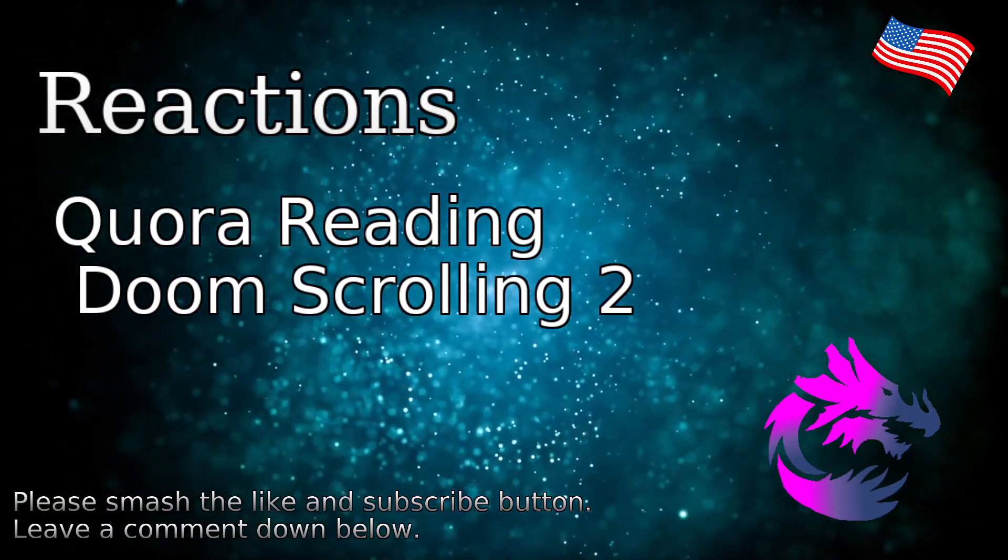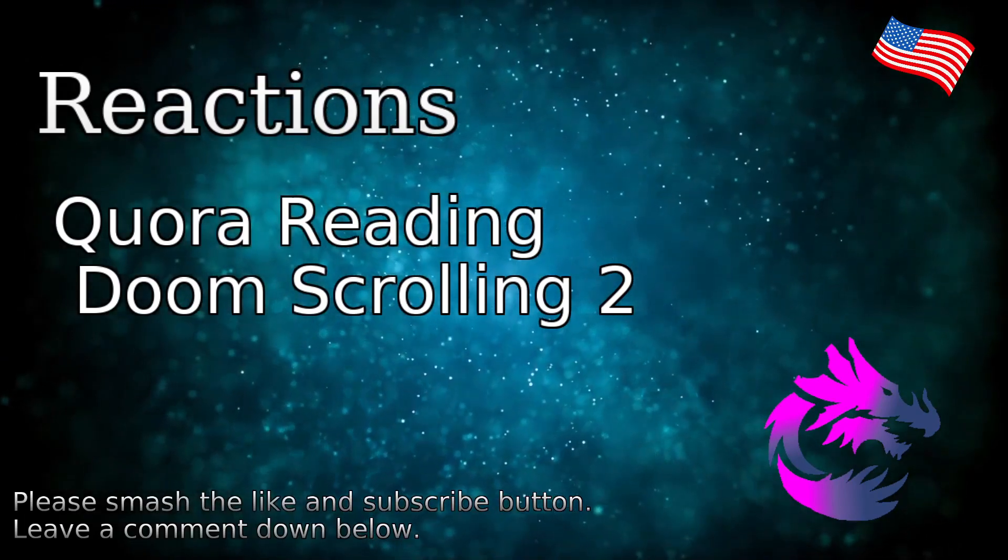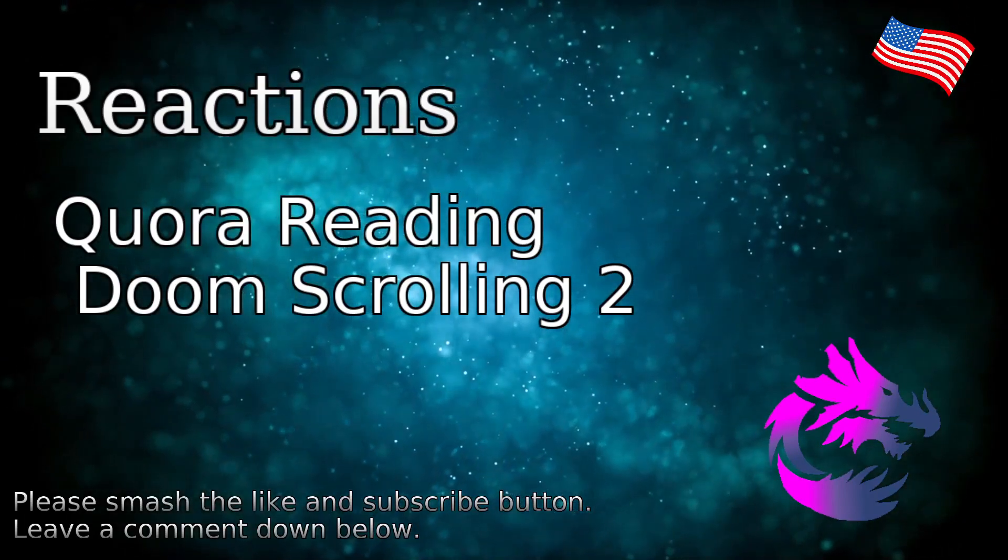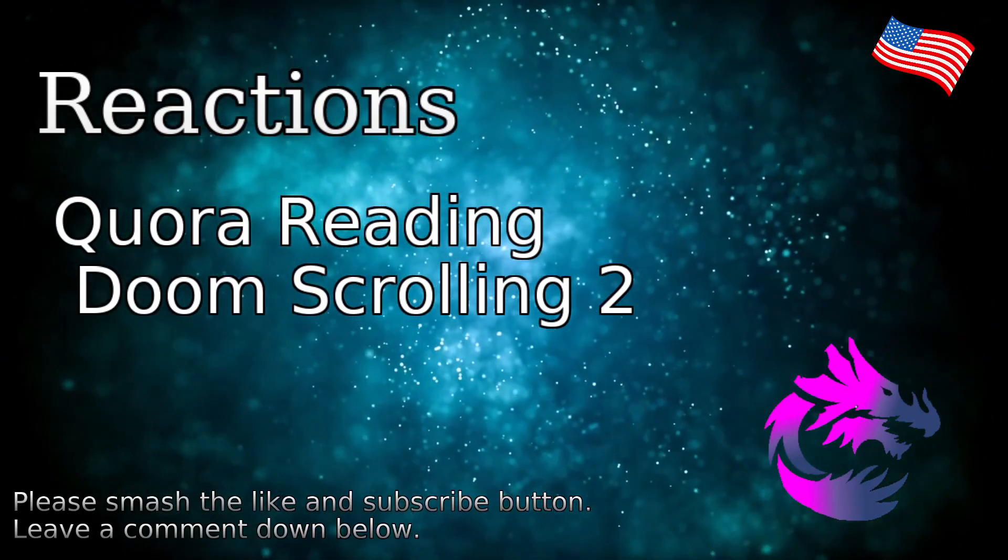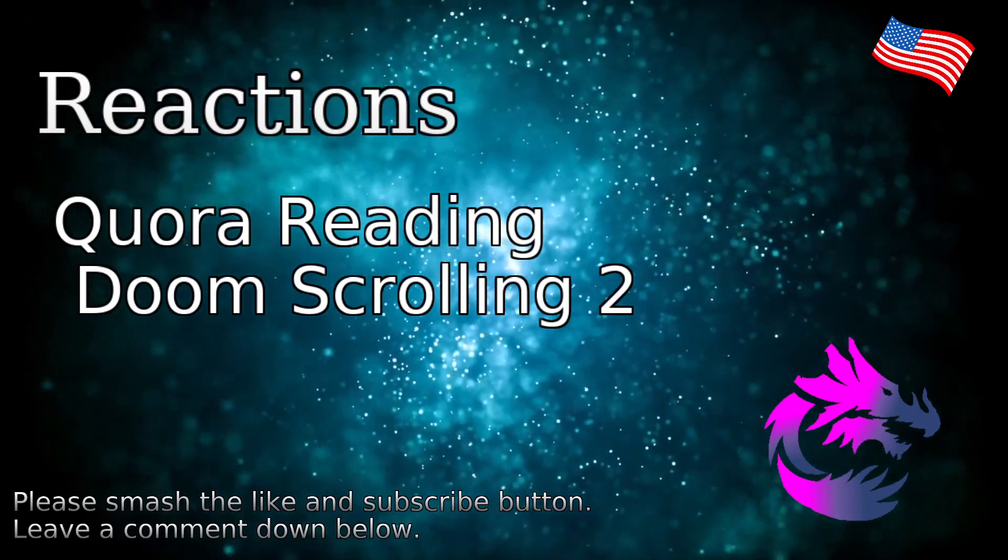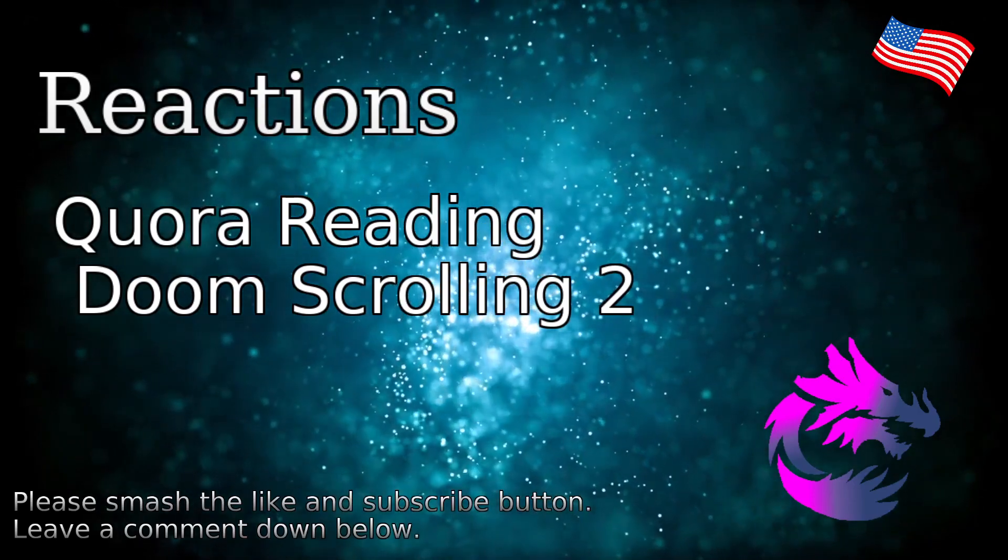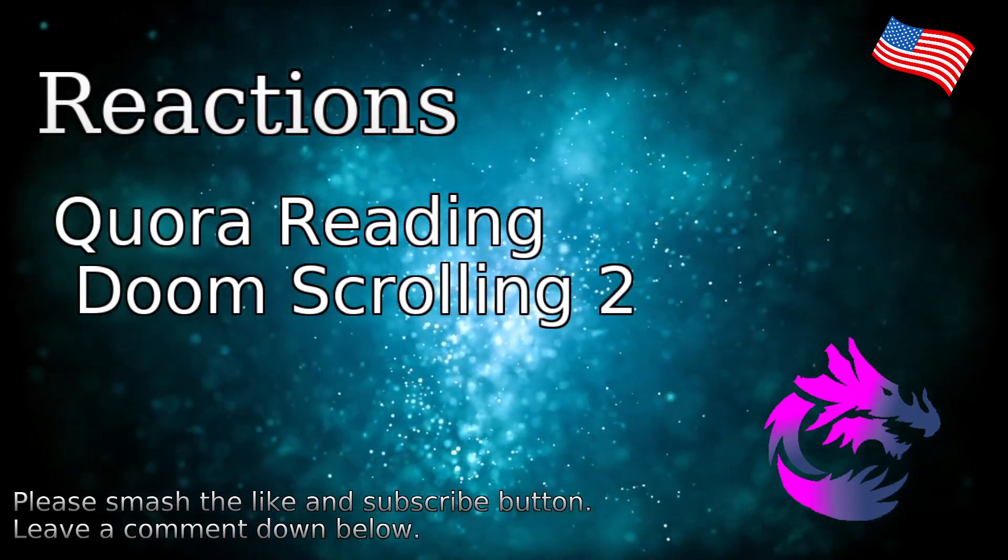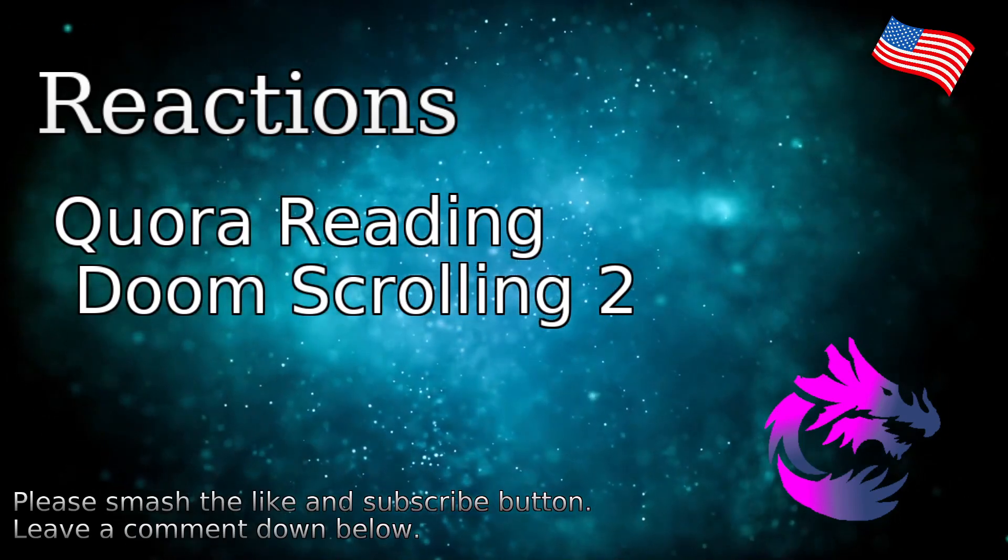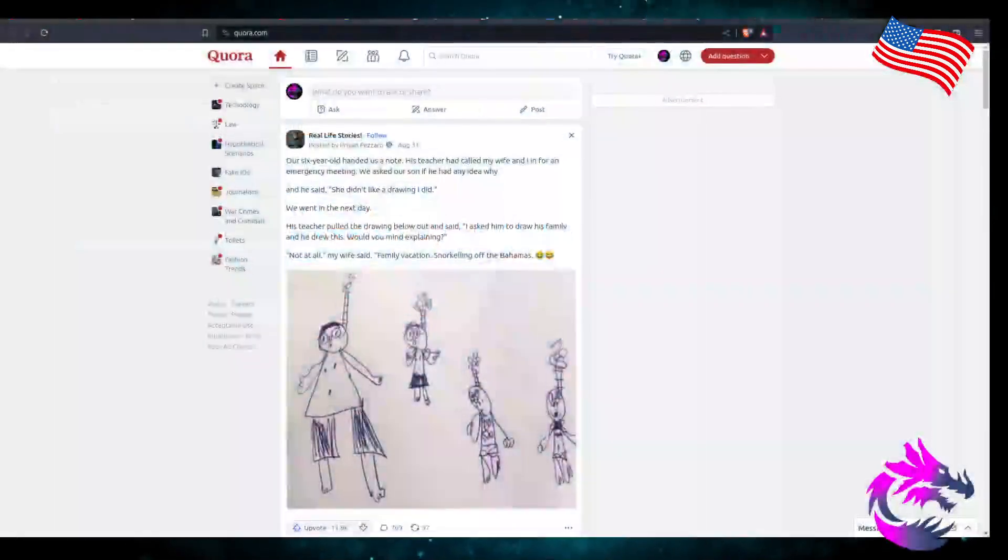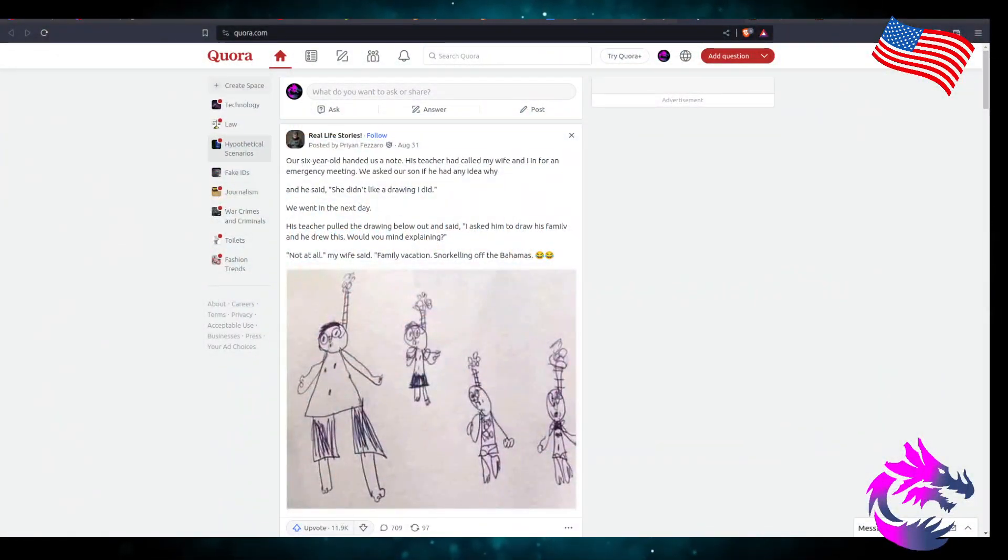With that being said, I'm going to continue this week by reading some more doom-scrolling awful Quora on our website. Mainly because I want to. So, real-life stories.